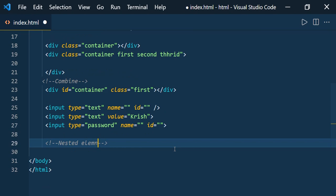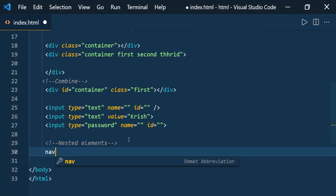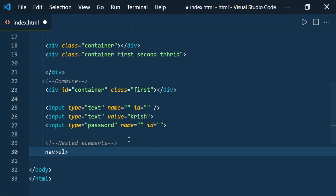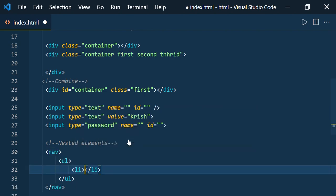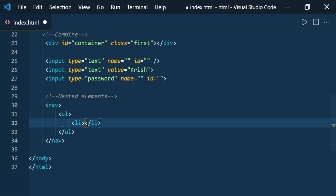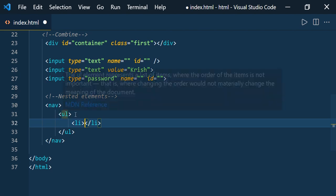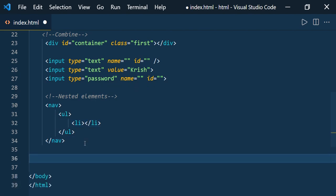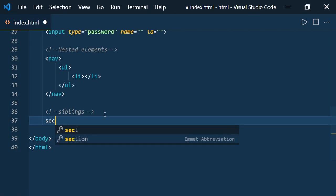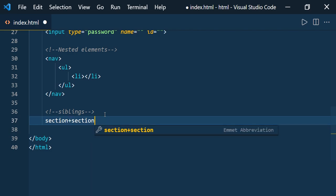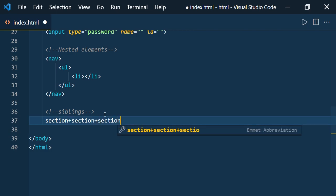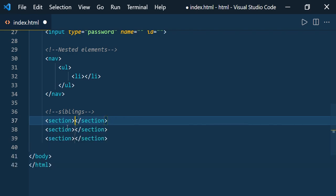Nested elements: if you want to define a navigation element and inside it have a list and list items, use the child combinator syntax and press Enter — you get the nav, ul, and li nested. Now let us see how to define siblings. You can type 'section+section+section' — you can use as many as you want — press Enter, and you see three section elements created.